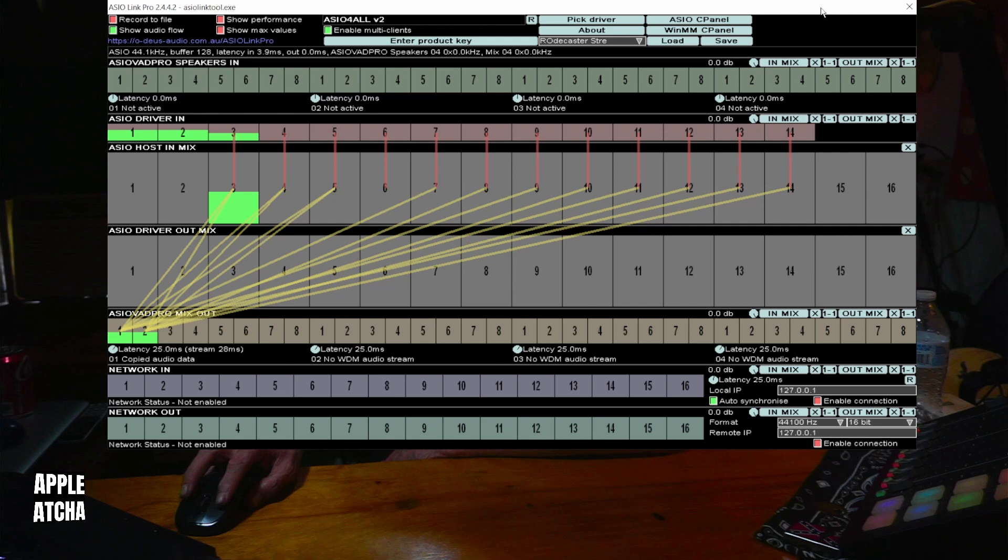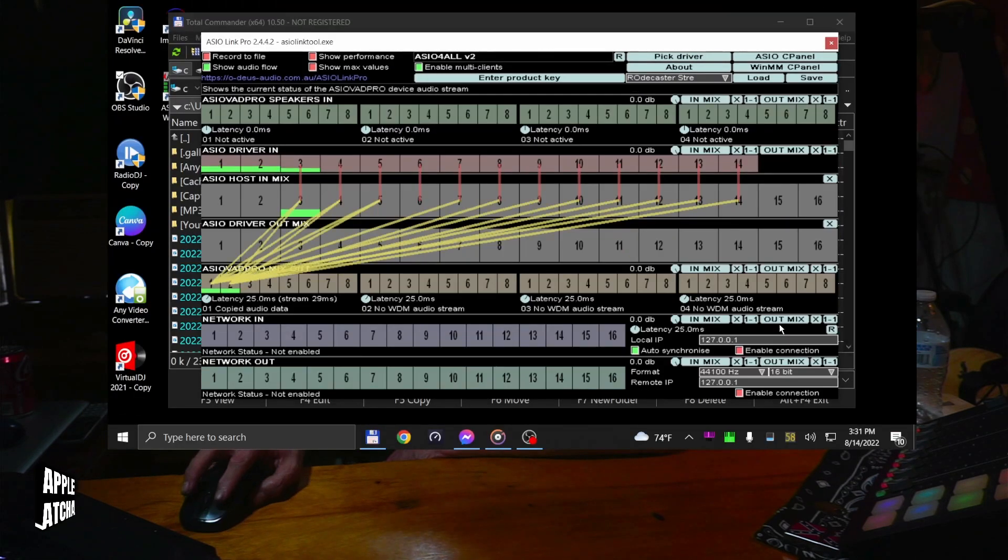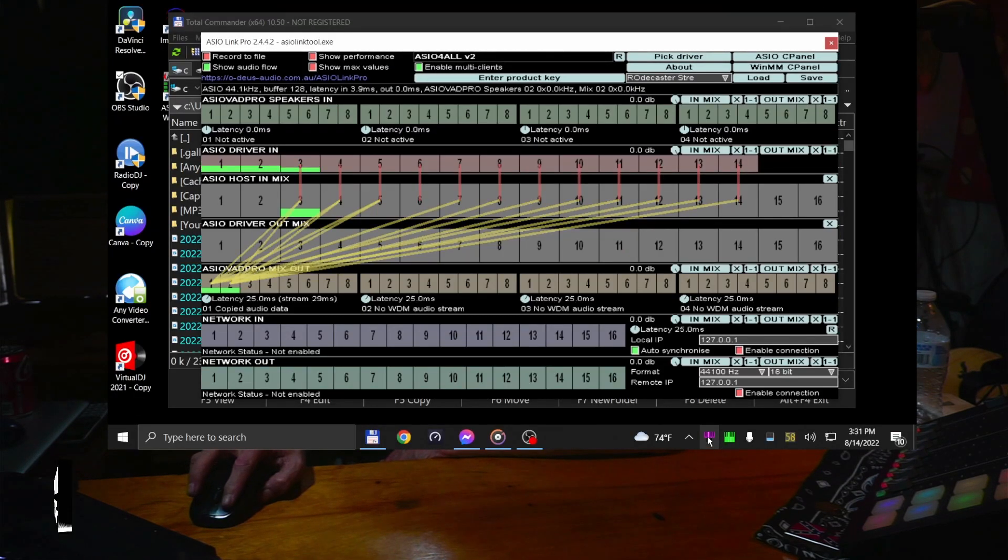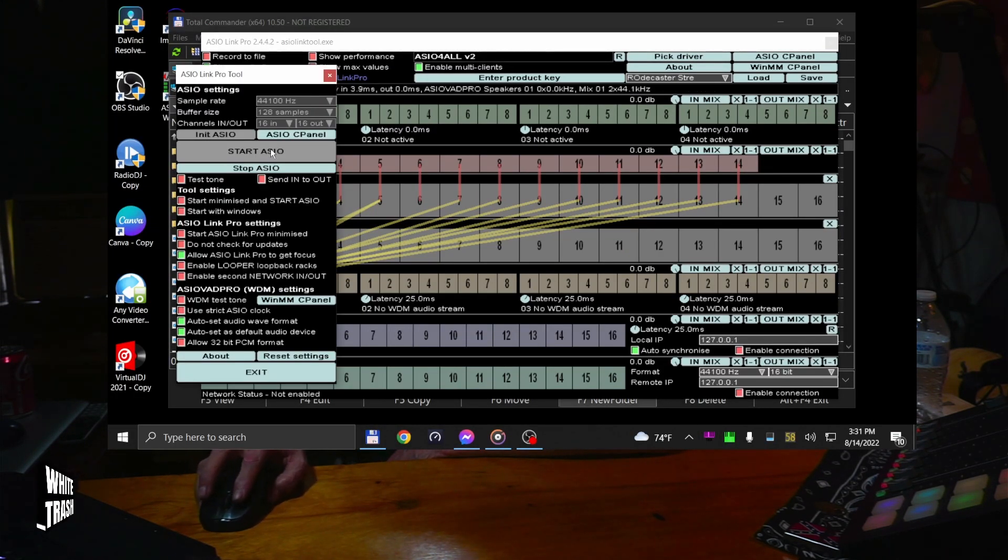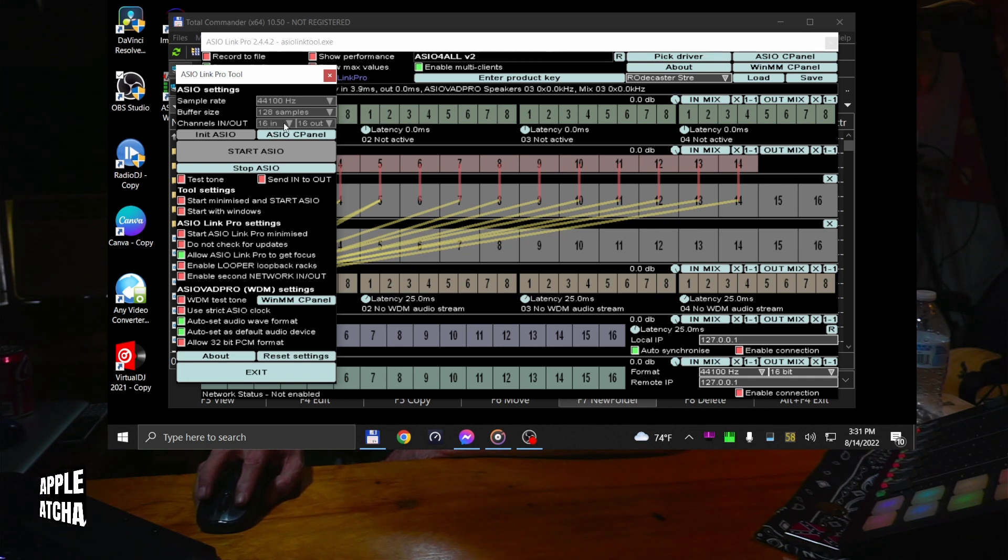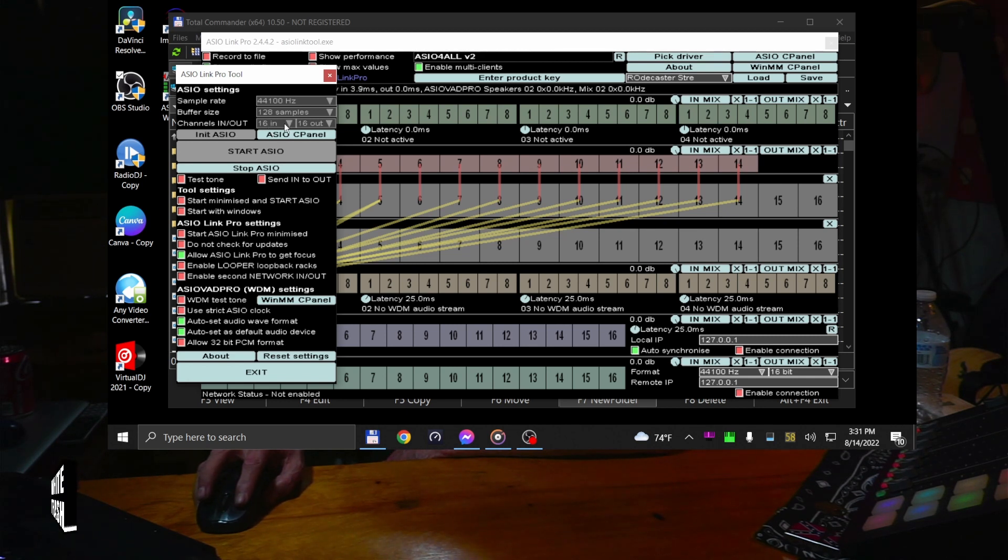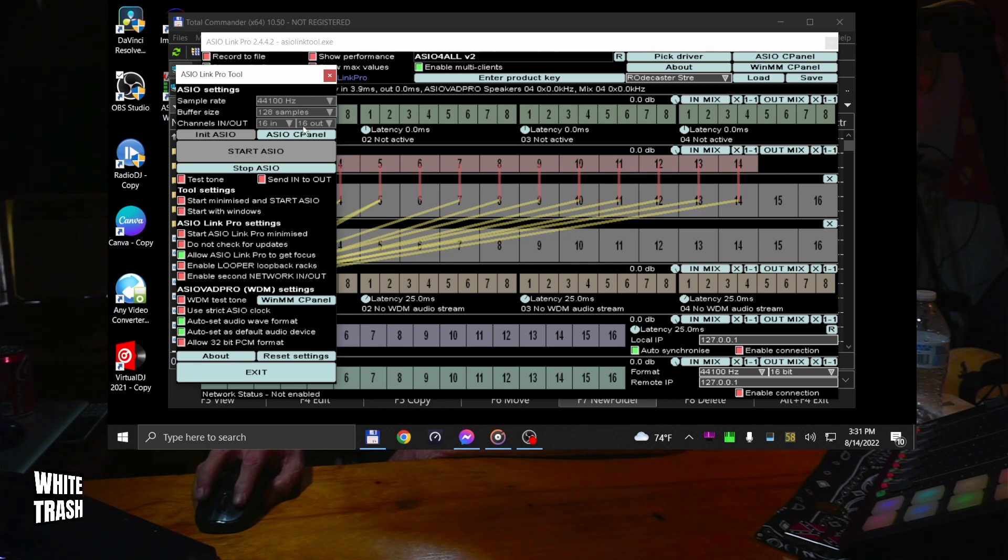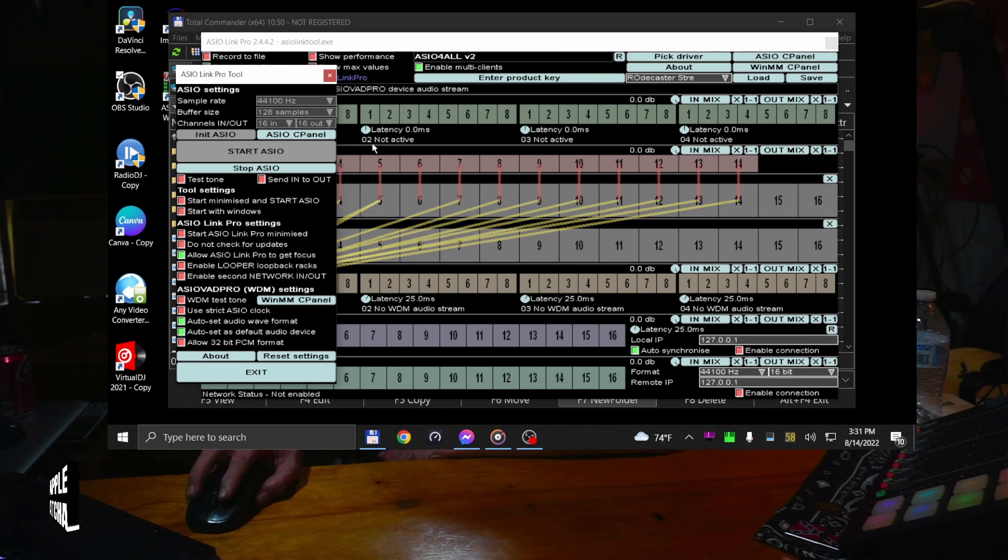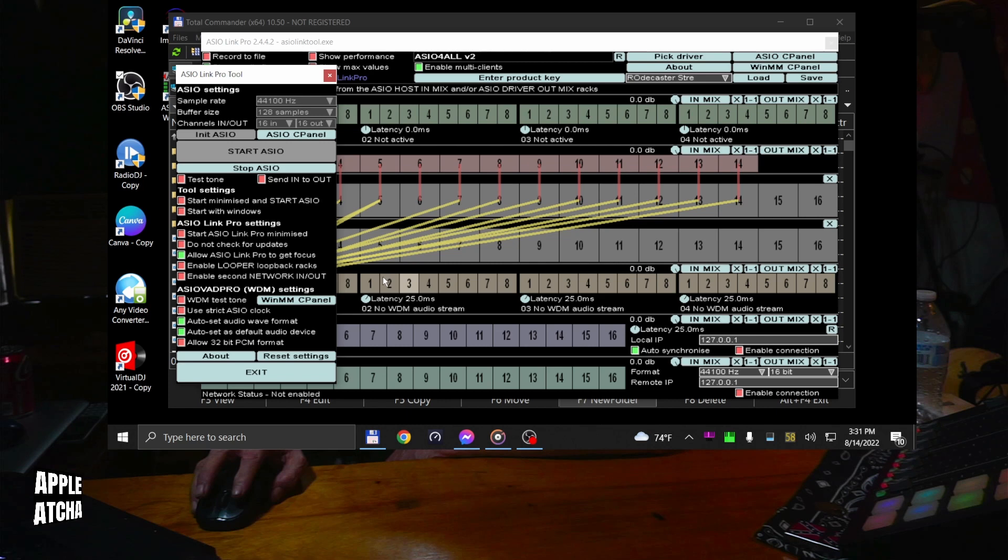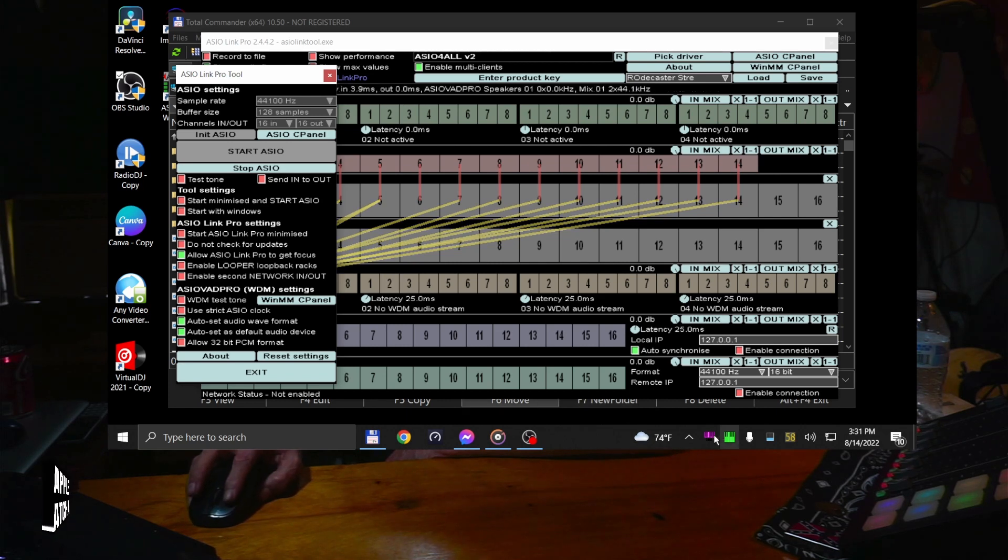Now, when you install this program, it asks you, you have to install this part first. This part right here, drop that down, and I think you only need 14 in and 14 out. But, you've got to get at least the 14. You'll figure that part out.